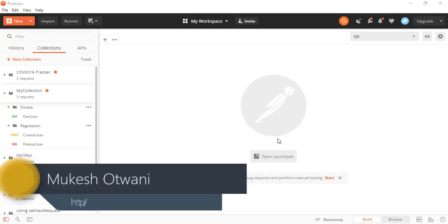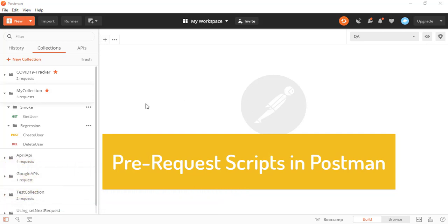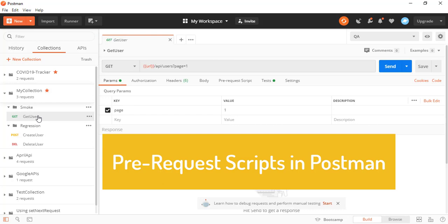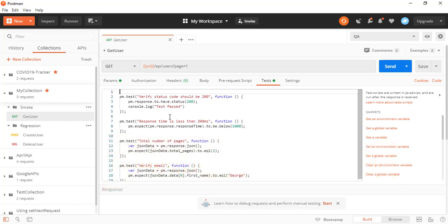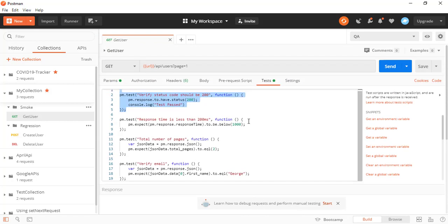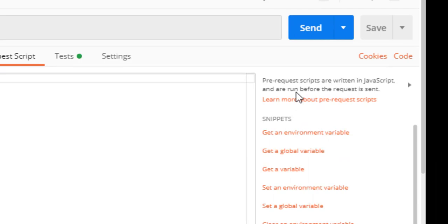Hey everyone, this is Mukesh from learn-automation.com. In this lecture we are going to talk about what is pre-request script in Postman. If you have seen my previous videos, we have already used the Tests tab. But what about pre-request script? Here also we are doing scripting in JavaScript — so what is the need of pre-request script? Pre-request scripts are written in JavaScript and they are going to run before the request is sent.